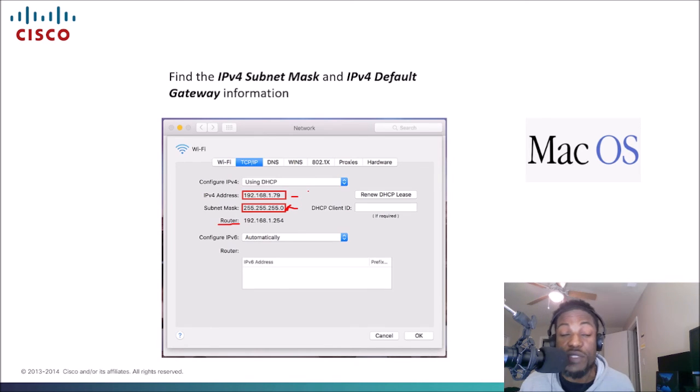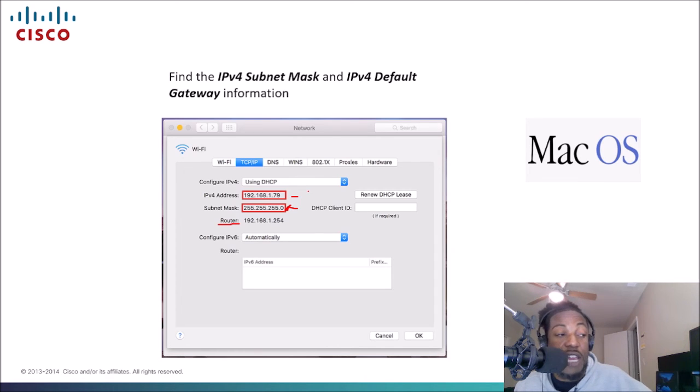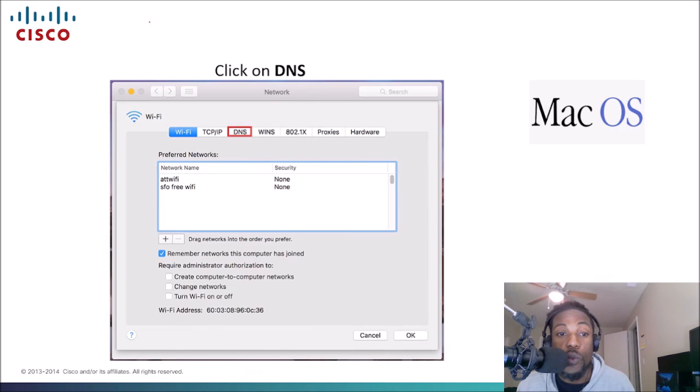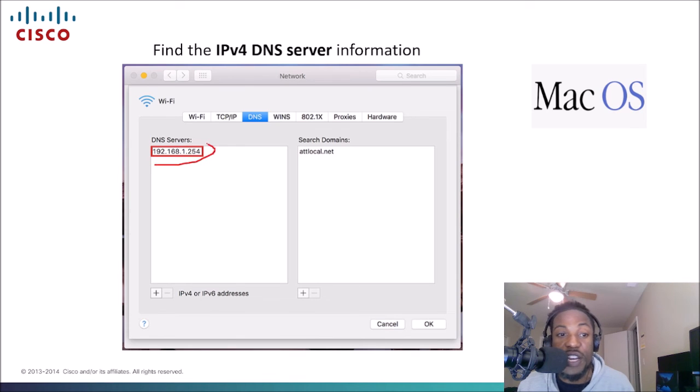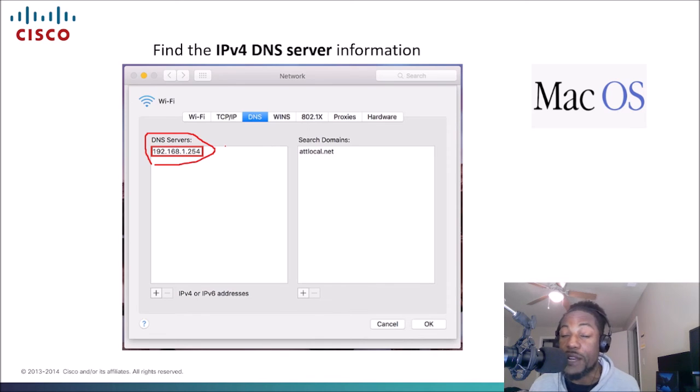But we were also looking for what else? The DNS server. That's the device that's going to translate URL or domain name to an IP address and vice versa. We're going to click the DNS tab which is located right next to TCP IP. Once we do that, then we will be able to get information on our DNS service. That's how you'll be able to get that extra information on a Mac computer.